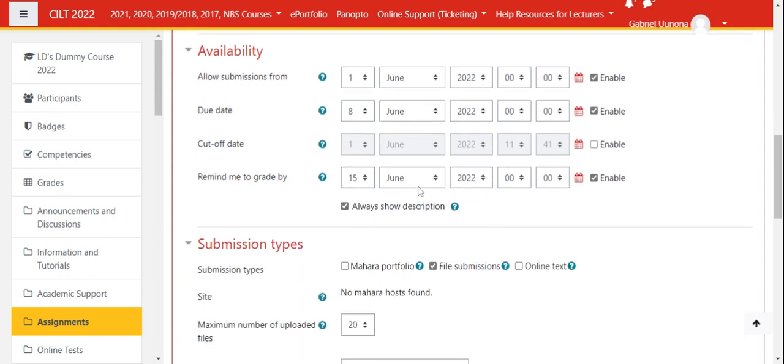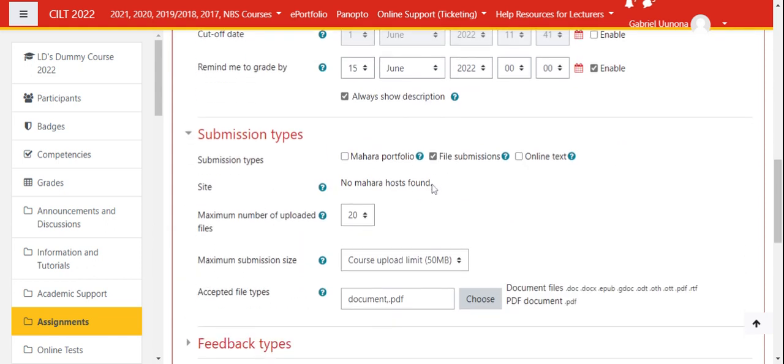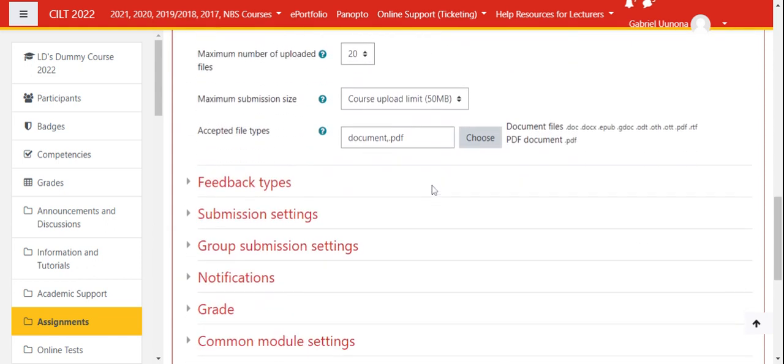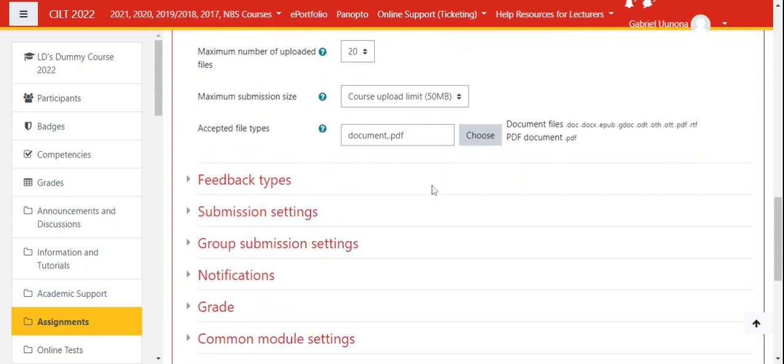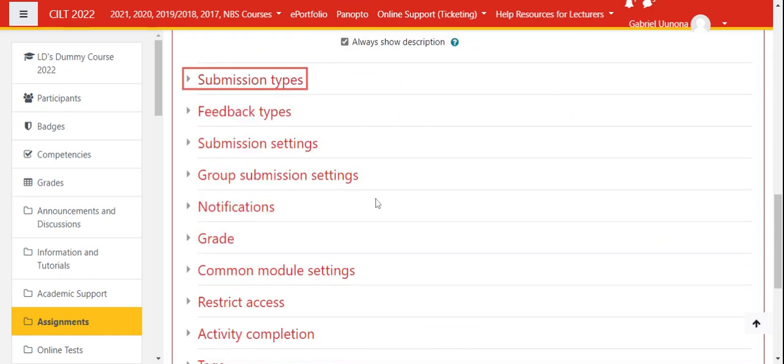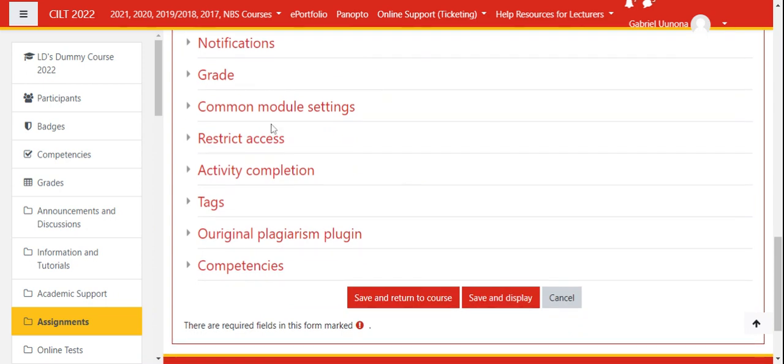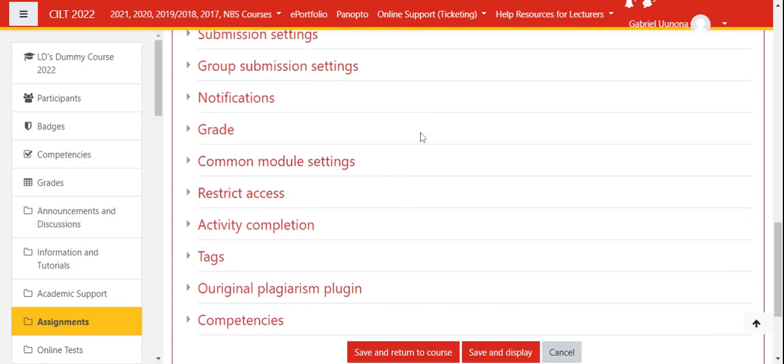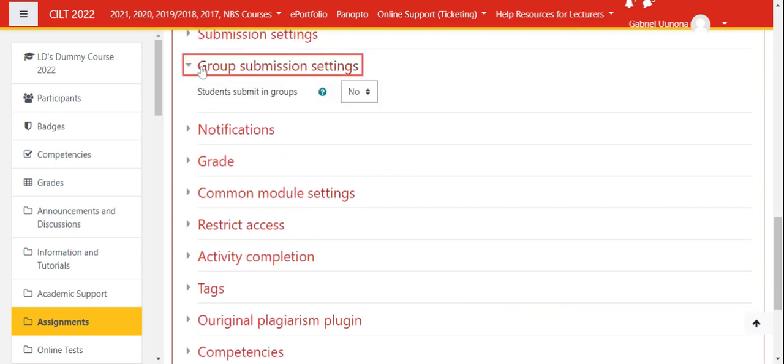I'll specifically go to the settings that have to do with grouping. The first setting I want us to look at is the group submission, which you need if you want them to submit in groups.